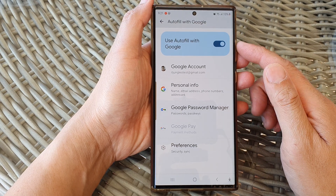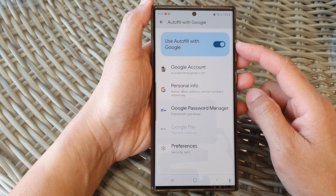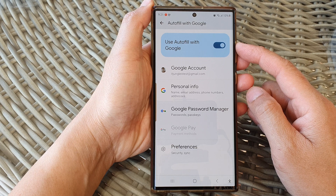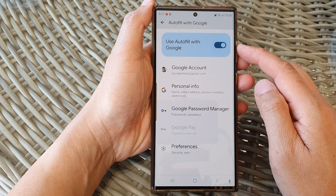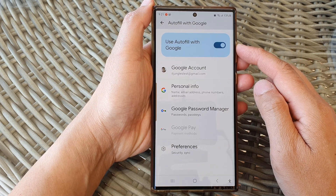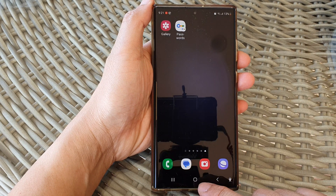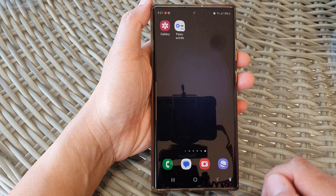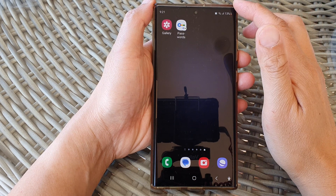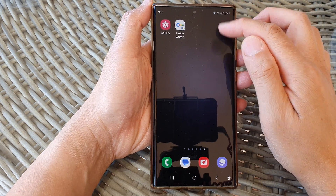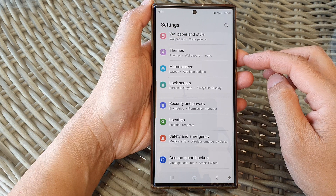In this video we're going to take a look at how you can turn on or turn off Google AutoFill on the Samsung Galaxy S23 series. First, tap on the home button to go back to the home screen, and from the home screen swipe down at the top, then tap on the settings icon.